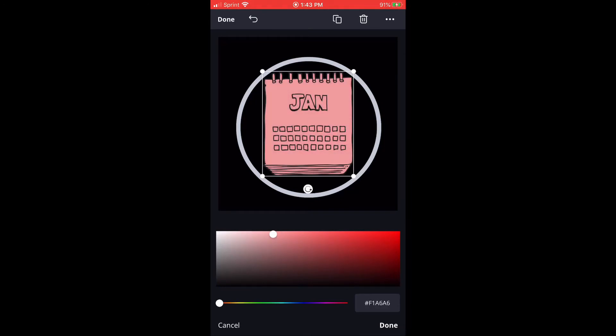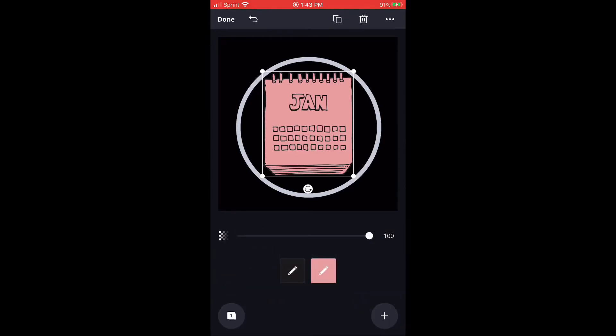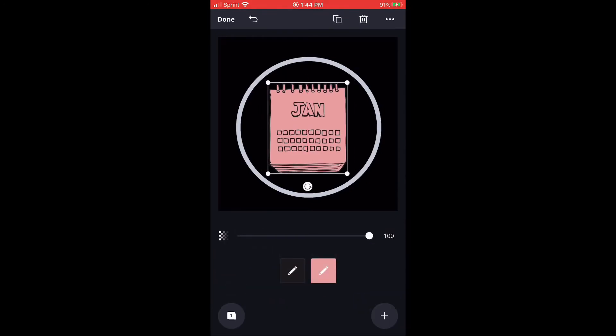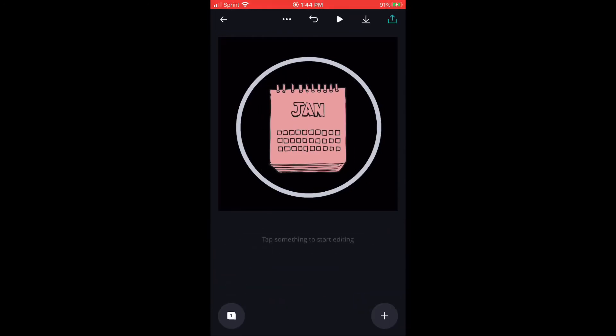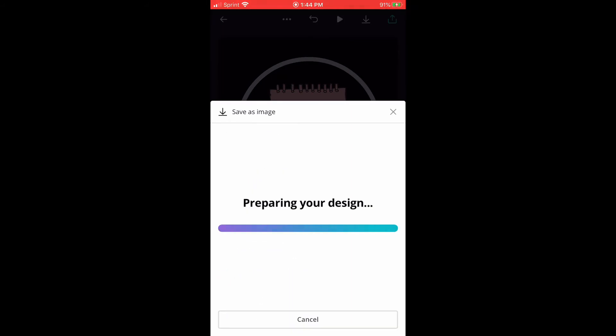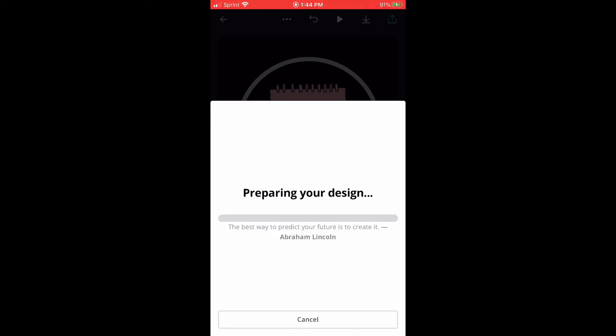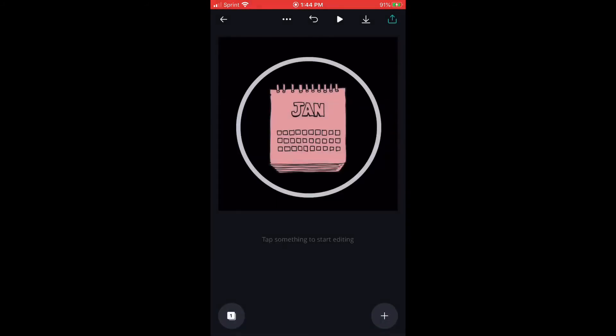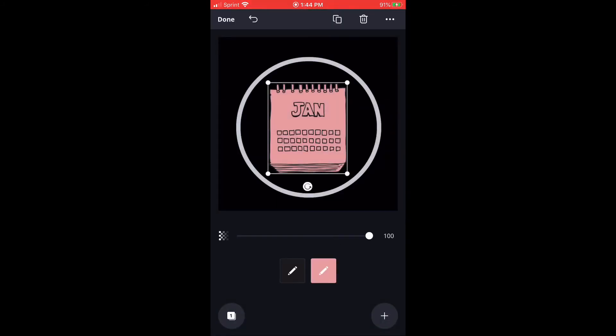After that is done, all you do is make sure that it's the size and color that you want, and then you're going to download it and save it to your camera roll as well. After you're done saving it, you're just going to continue the steps throughout the whole process for however many highlights that you need to make.